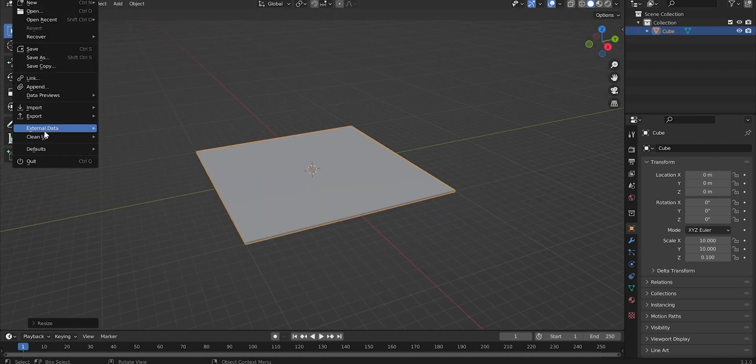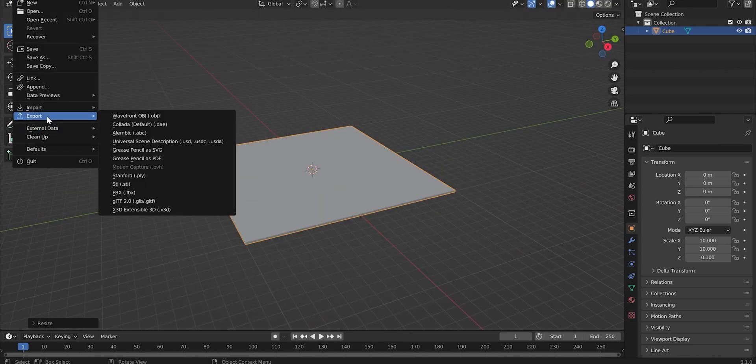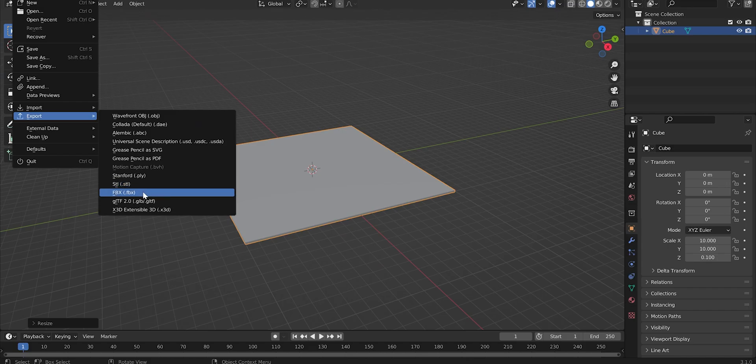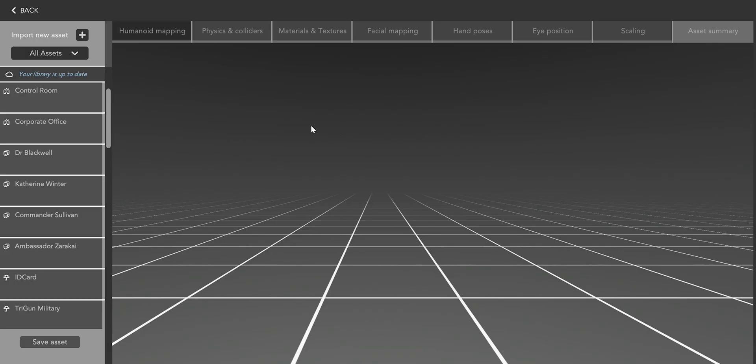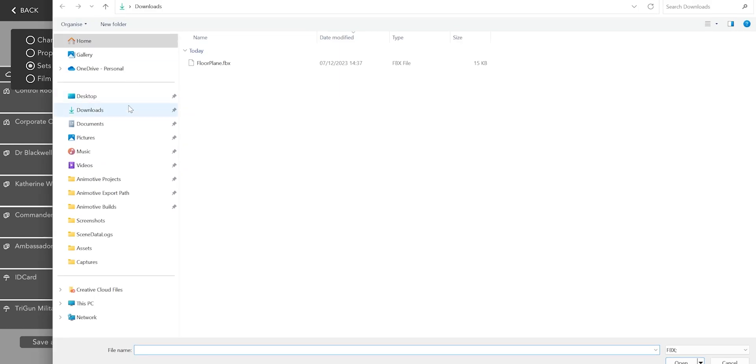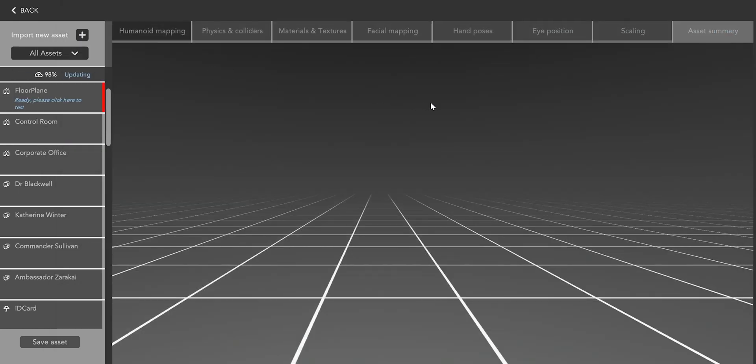After that I'm just going to export this as an FBX file then I can hop back over to Animotive and click Import New Asset and then click Sets and choose the floor plane dot FBX that we just created.